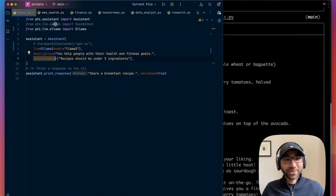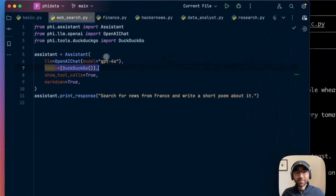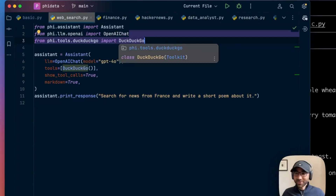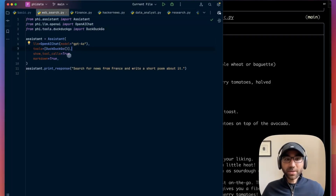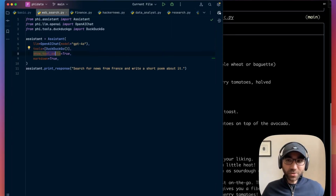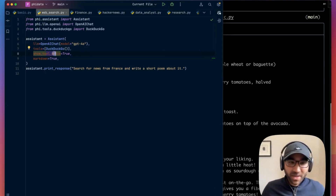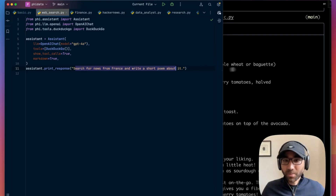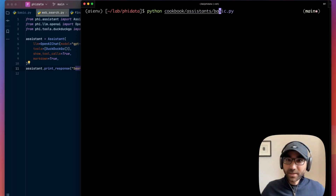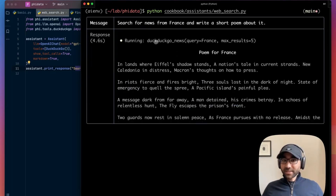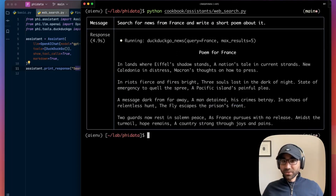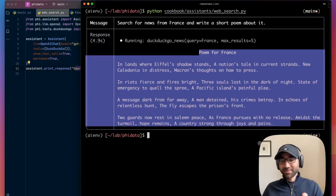Now we can add some extra functionality to it — let's give it the ability to search the web. We'll import the DuckDuckGo tool from phi tools. It's free to use. We add it to our assistant, set the show_tool_calls parameter to true because we want to see the tool calls happening behind the scenes. We give it the task: search for the news from France and write a short poem about it. Running cookbook assistance web search, you can see behind the scenes it's running the DuckDuckGo news tool, getting the news from France, and then writing a nice little poem for us.